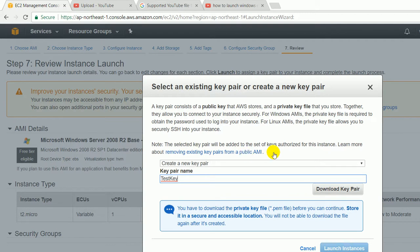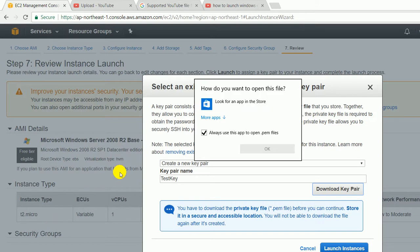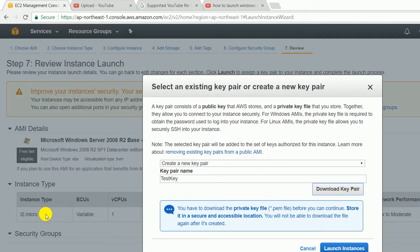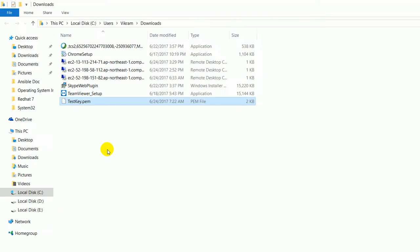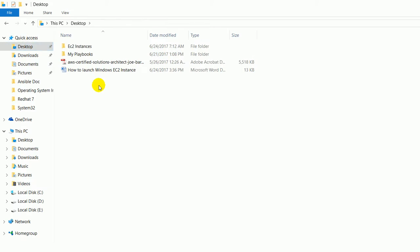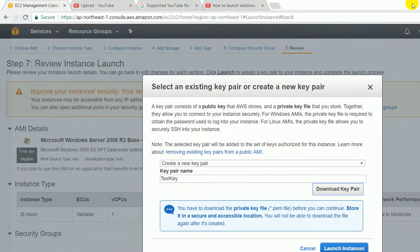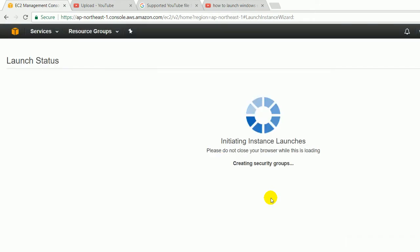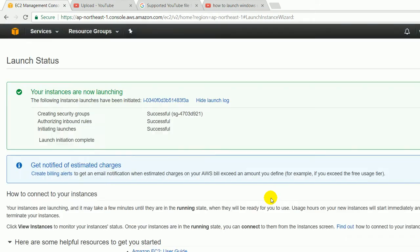Right now we have downloaded the key and I am going to keep this key on my desktop so that I can easily access it, and click on the launch instance.